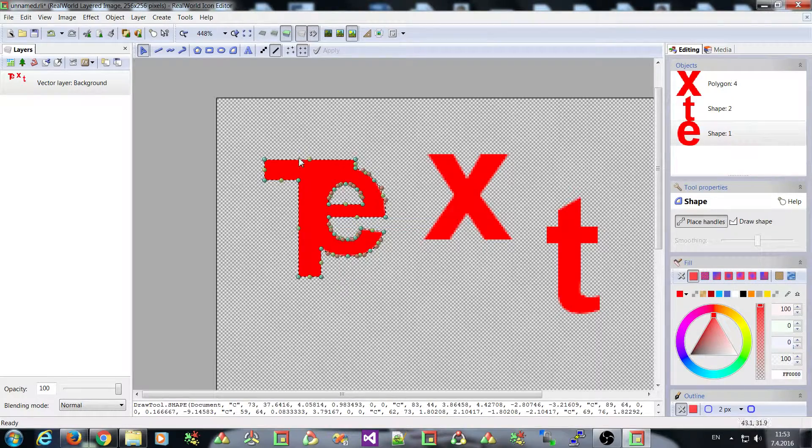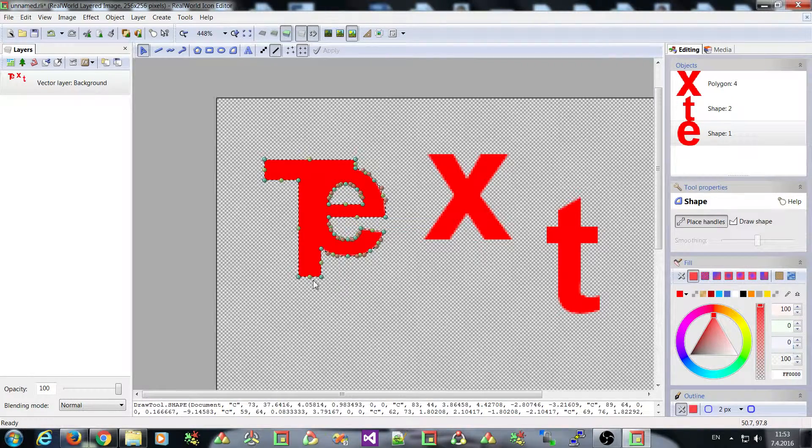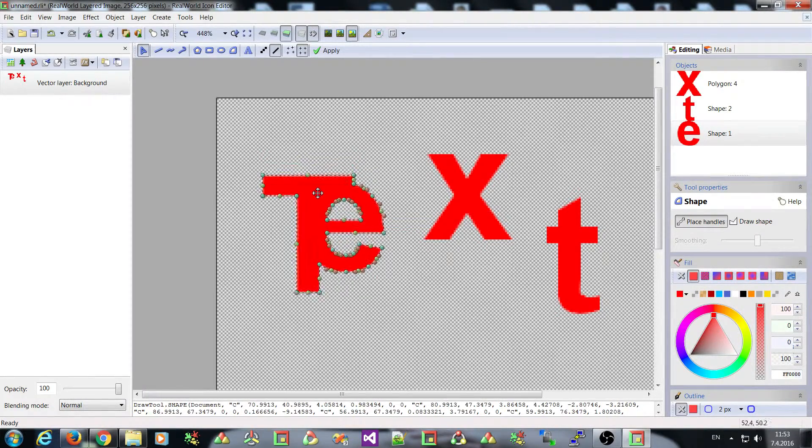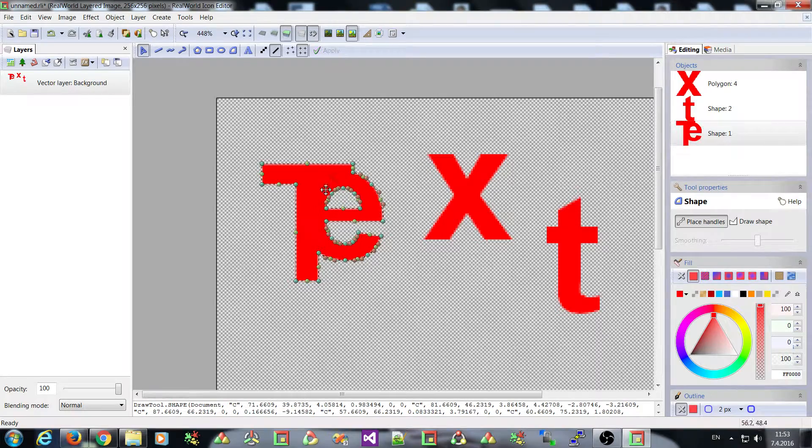And I right clicked here and there are these three operations available. Union merges the two objects into one. So the T and E is merged.